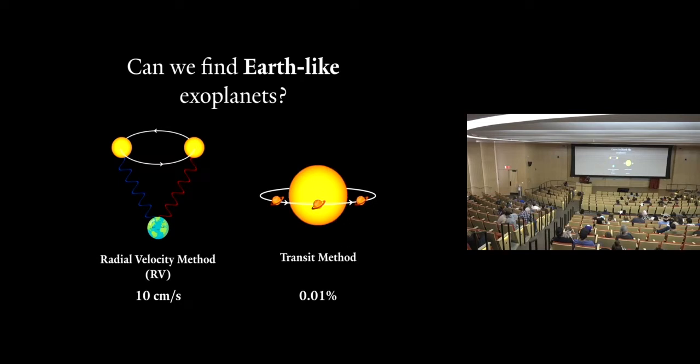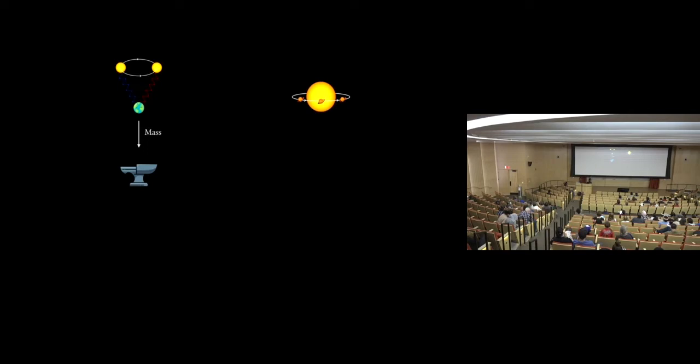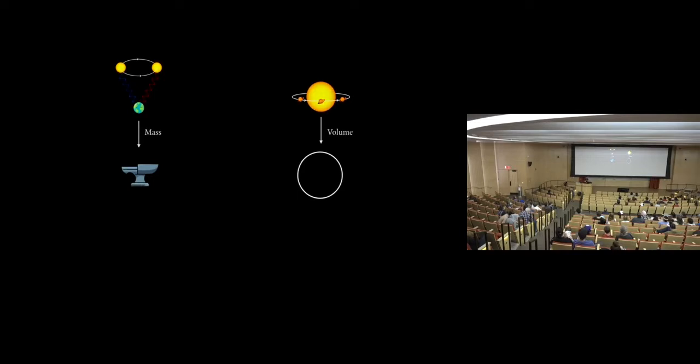But let's back up a second, right? I've told you how to find these exoplanets. A natural question is how do we know if an exoplanet is Earth-like or not? It turns out we can actually figure this out if we have both RV and transit measurements. The RV method will tell you how heavy a planet is or how massive it is, right? Its mass. The transit method tells you how big a planet is. Its volume. What happens if you put these two together? You get a mass over volume, the amount of stuff in a body, a.k.a. its density, right?